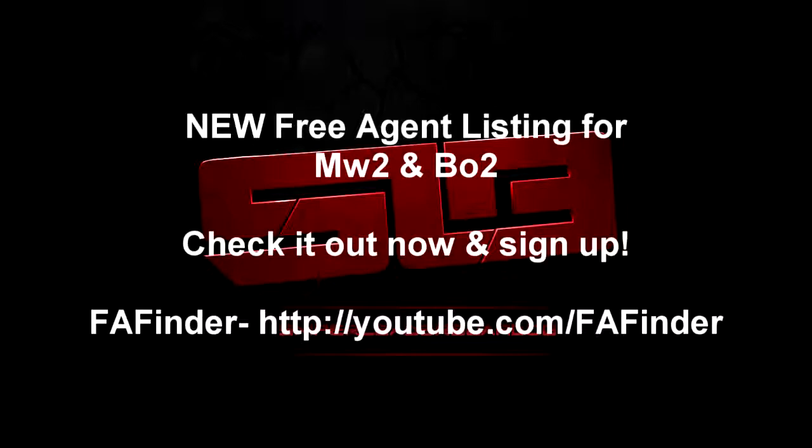Here's going to be a quick video on how you can sign up for the free agent list or how you can check out what free agents are available on both games.